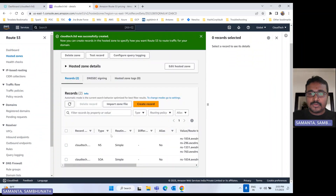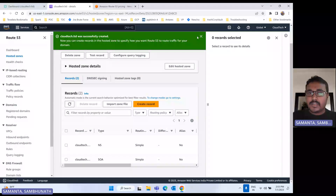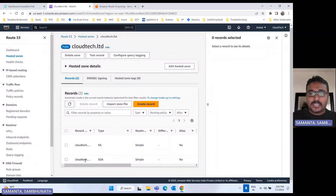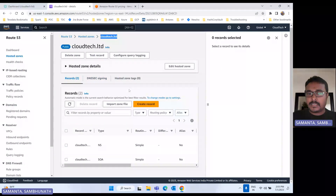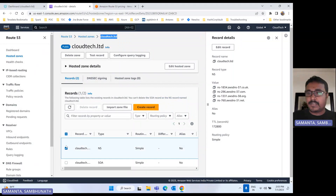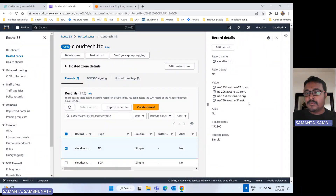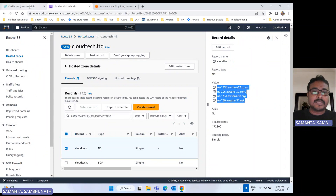So once you create the hosted zone, by default there are two different records: one is name server (NS) and one is SOA — simple routing. It will create these by default whenever you create a hosted zone. But if you just hit the domain, it won't work yet. We have to specify where you want to redirect your request — we have to create a record set first. And before that, since it is an external domain, for this particular name server, if you see, there are four different name server details. These are the default name server details.